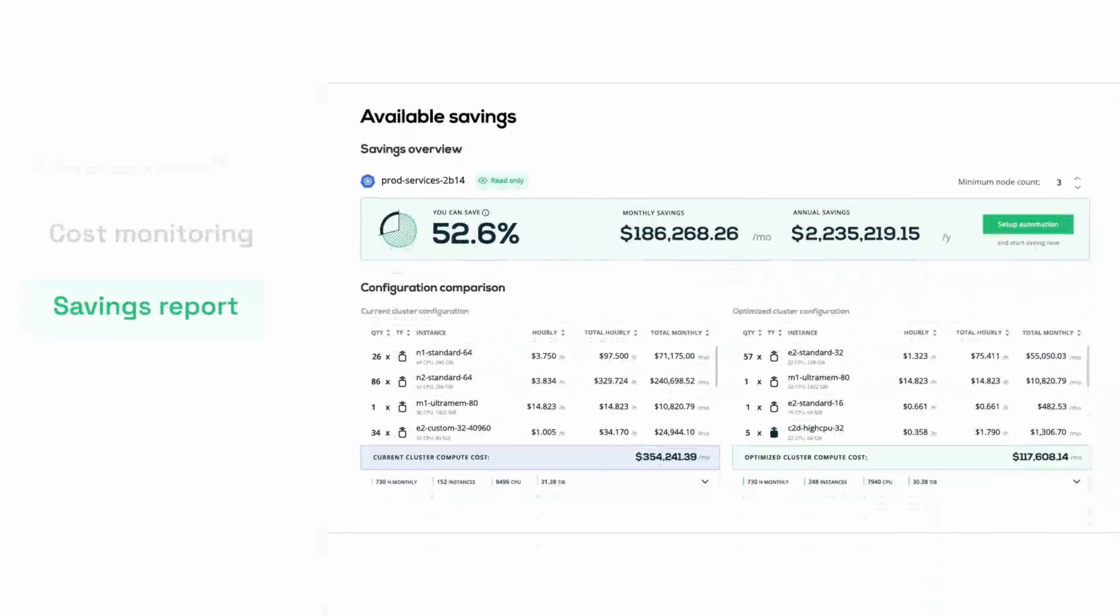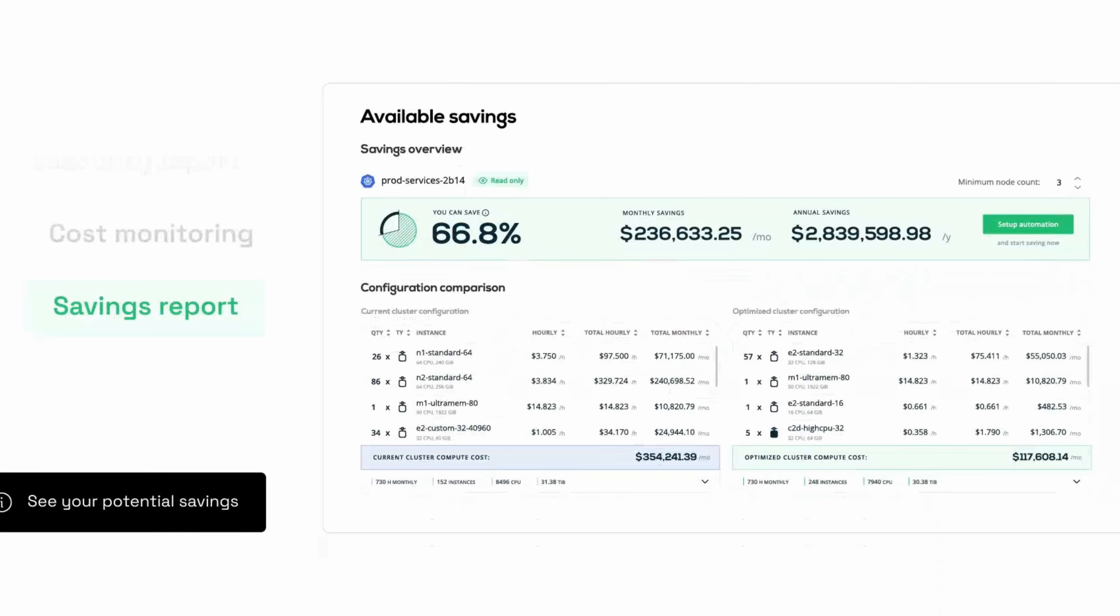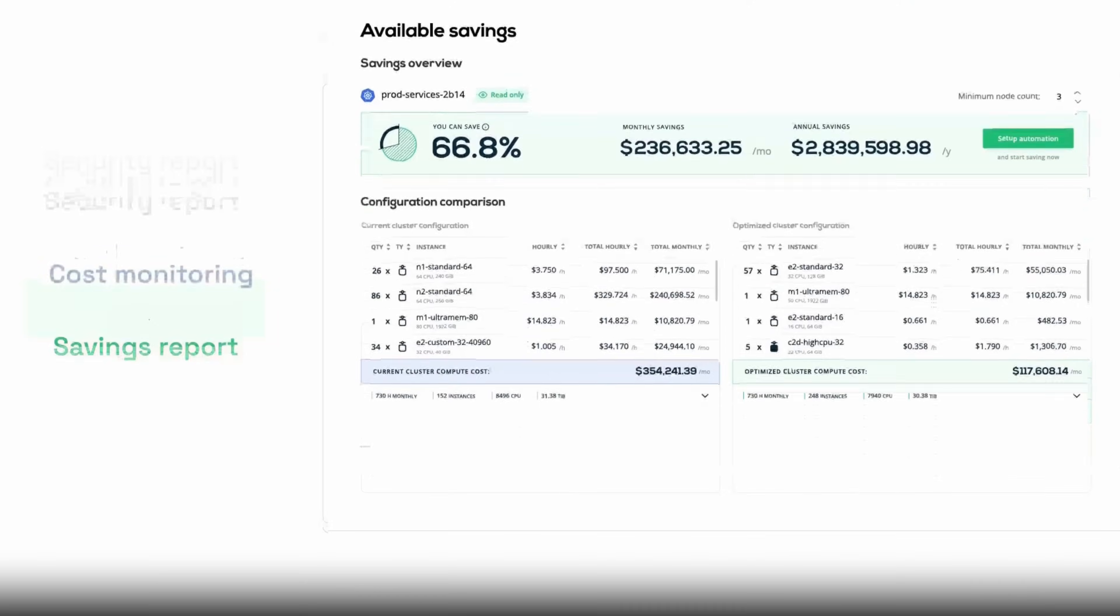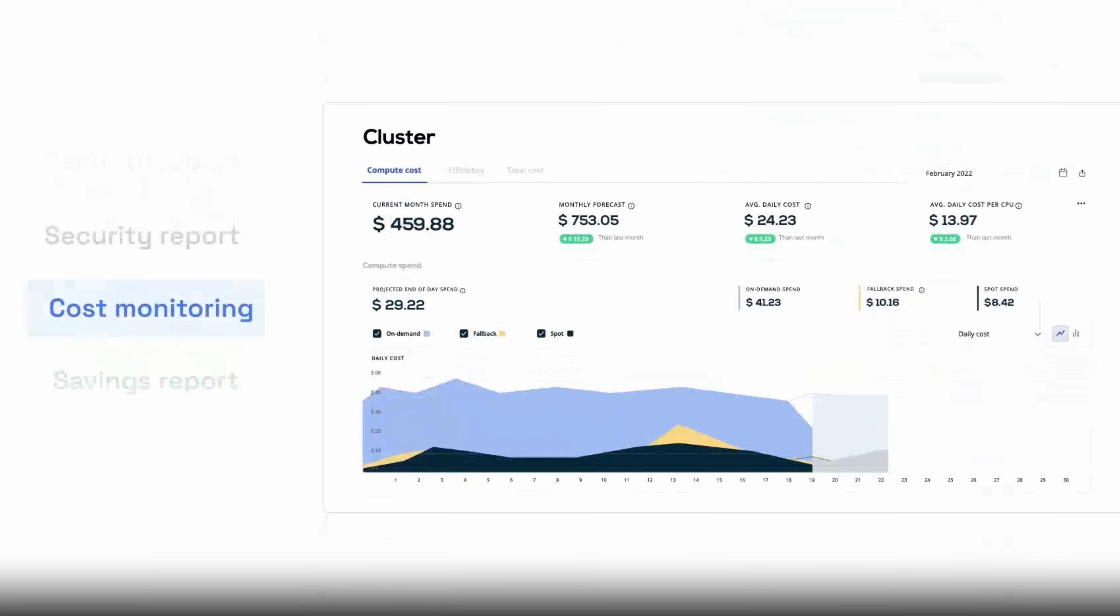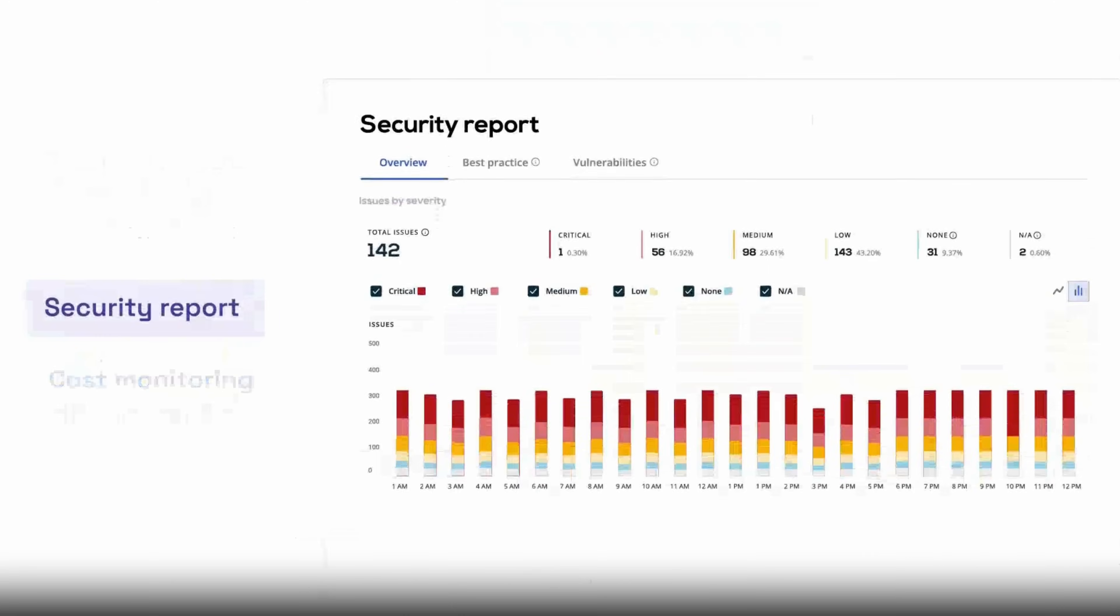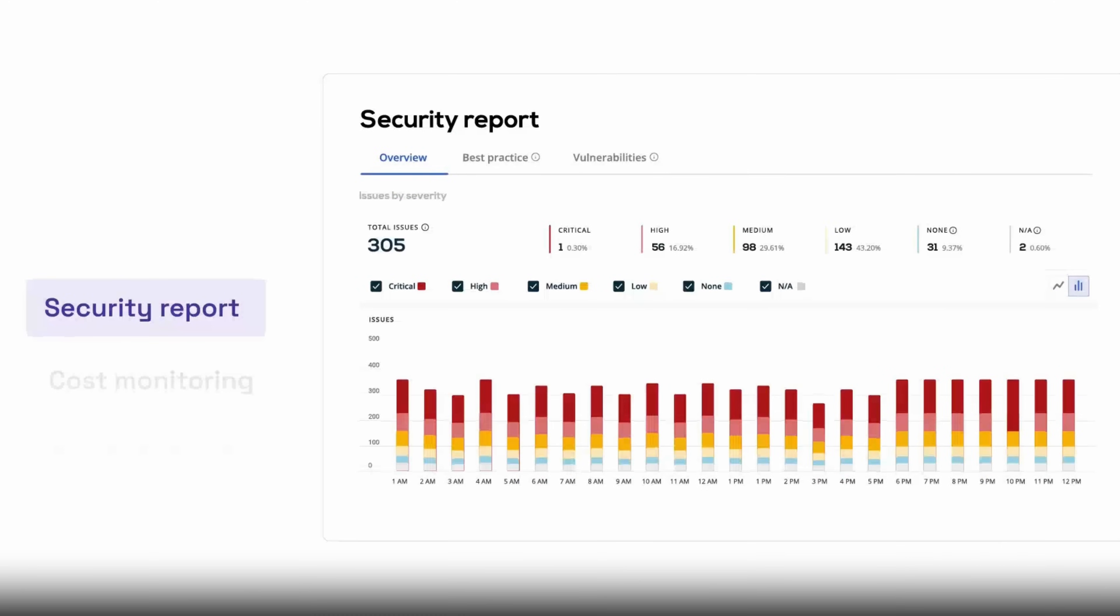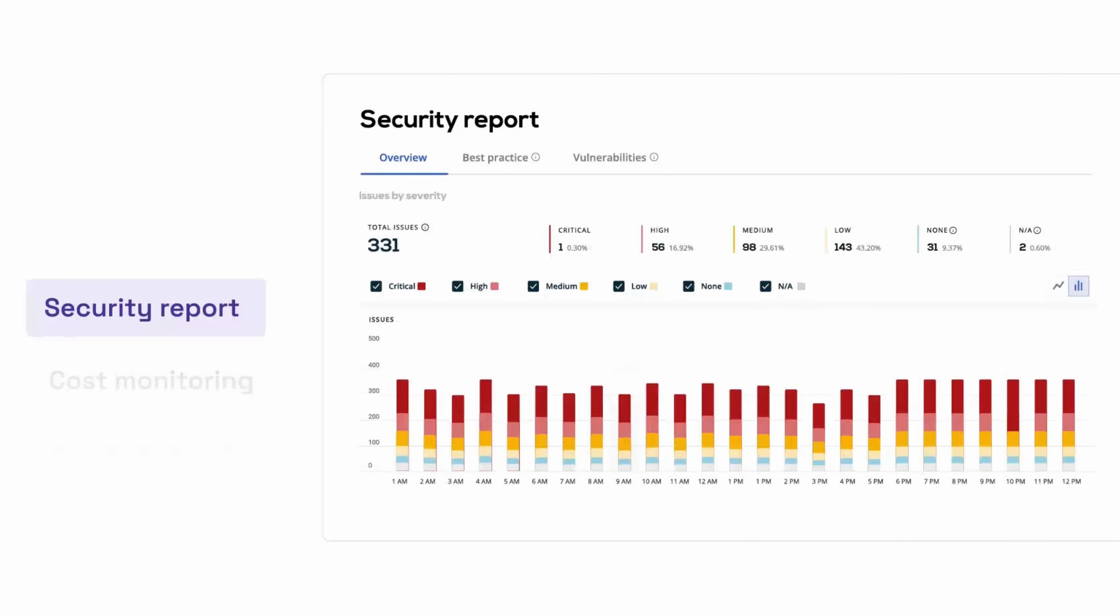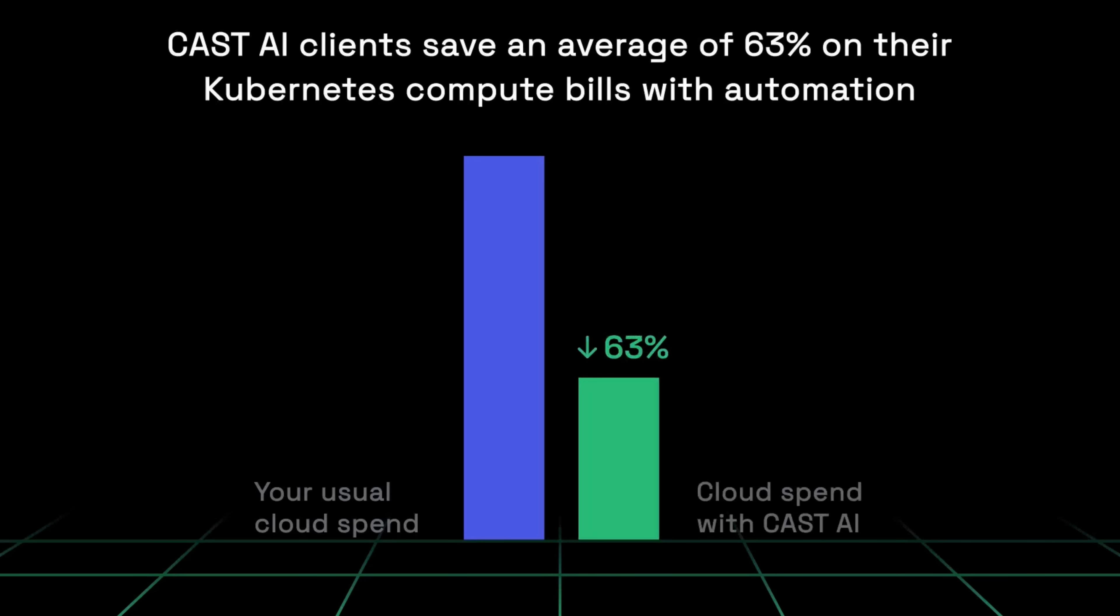First, you get a savings report telling you how much you could save by optimizing instance sizes and types based on your usage. Two, you get a cost monitoring dashboard, breaking things down over time by tags, labels, namespaces, etc. And third, you get a security report that scans your cluster for vulnerabilities and automatically prioritizes the fixes. And that's all free.